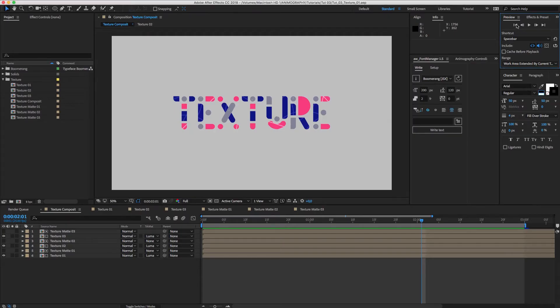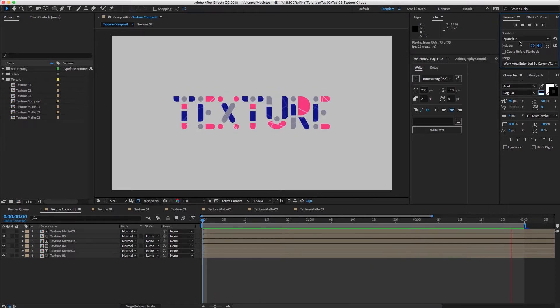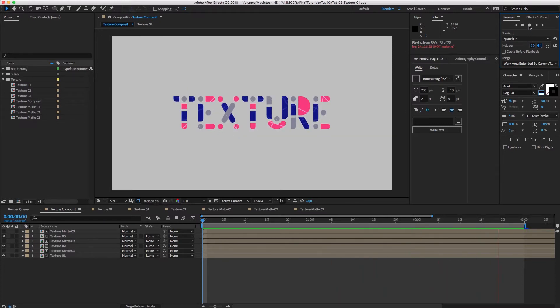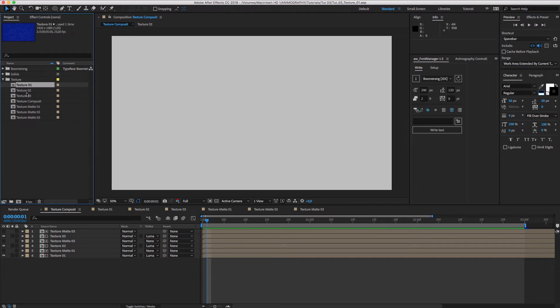Hello, in this tutorial I'm going to show you how to add texture to your animated type. Here's what we'll be making. Let's get to it.